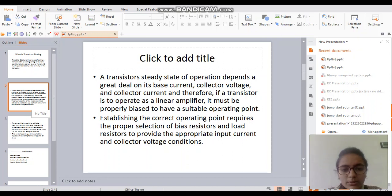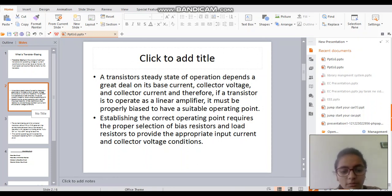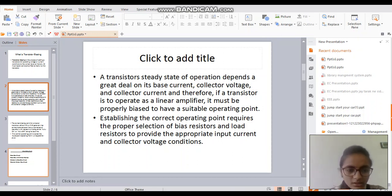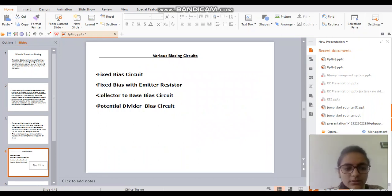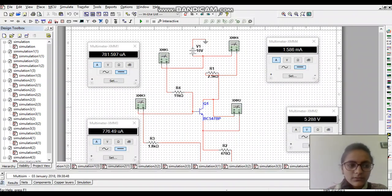There are many types of transistors and their beta will be different. A transistor's steady state of operation depends a great deal on its base current, collector voltage, and collector current. Therefore, if any transistor is to operate as a linear amplifier, it must be properly biased to have a suitable operating point, requiring proper selection of bias resistors and load resistors to provide the appropriate input current and collector voltage conditions.